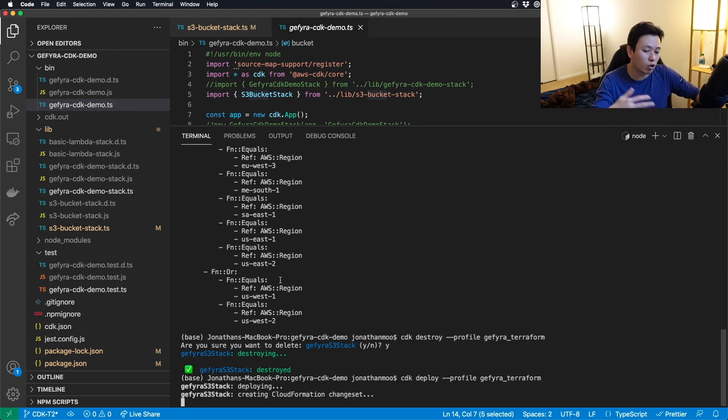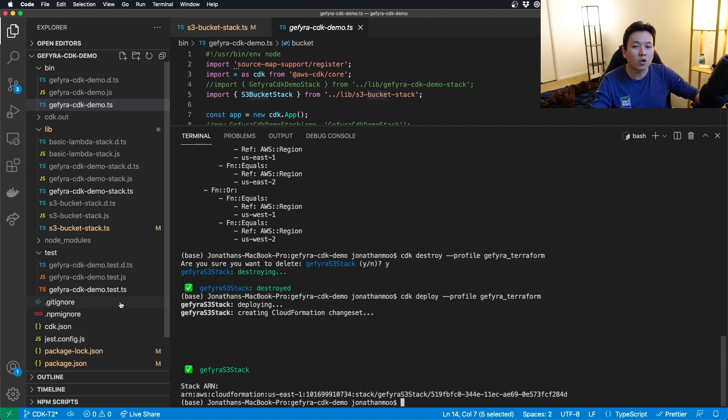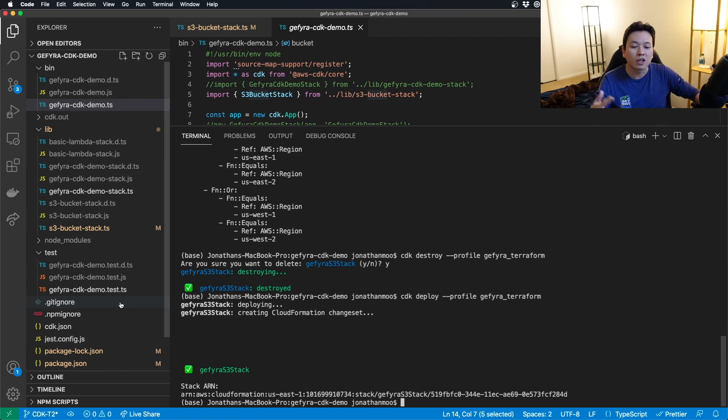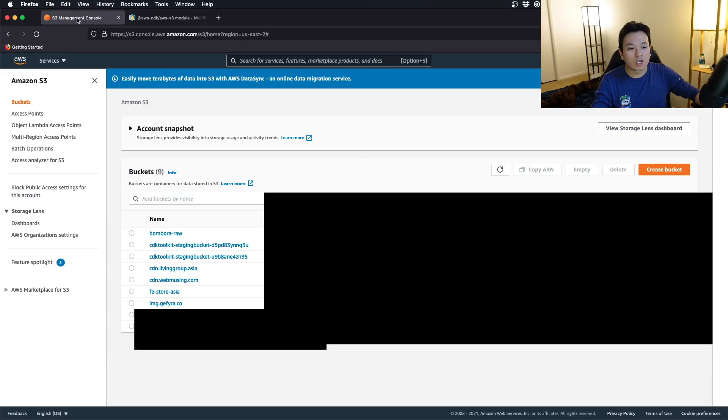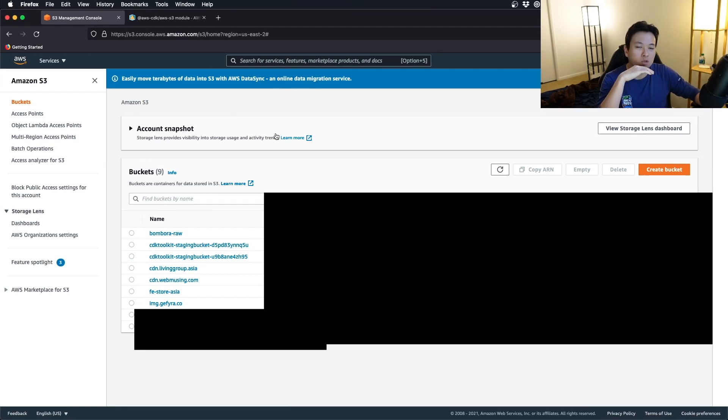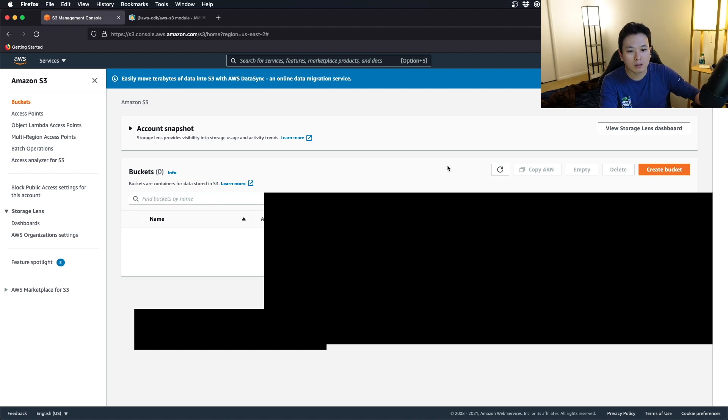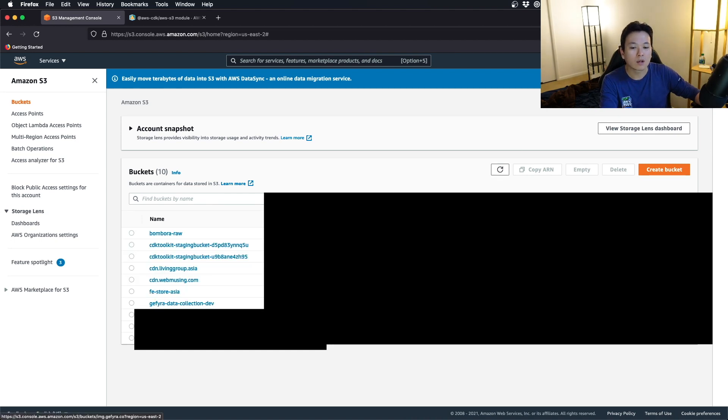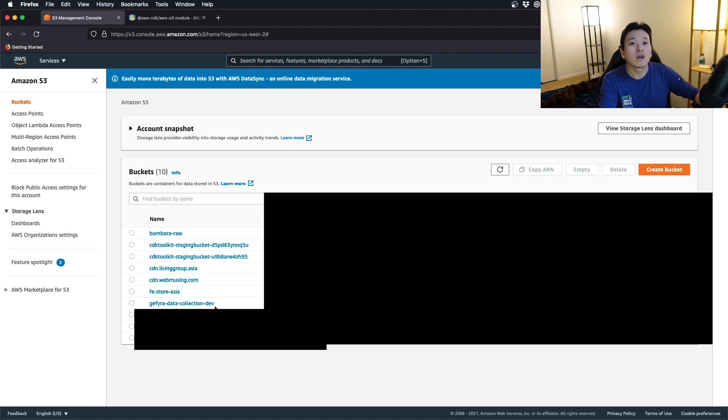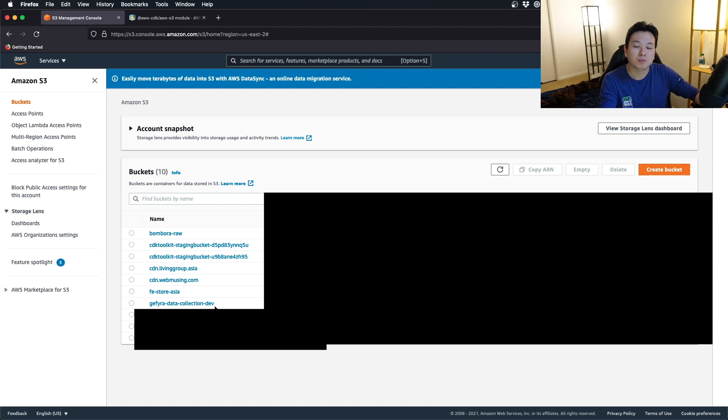Okay, so completed. So what happens right now? Within the S3 console, initially, you cannot find the S3 bucket here. Let me refresh. Voila. You have the Yephira-Data-Collection-Def. Right here, you have your answer.